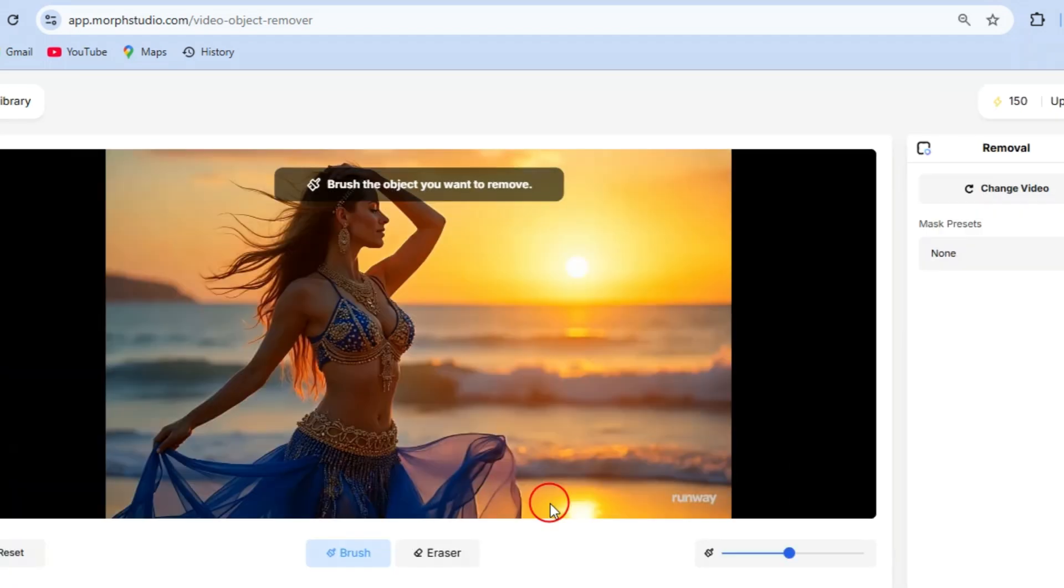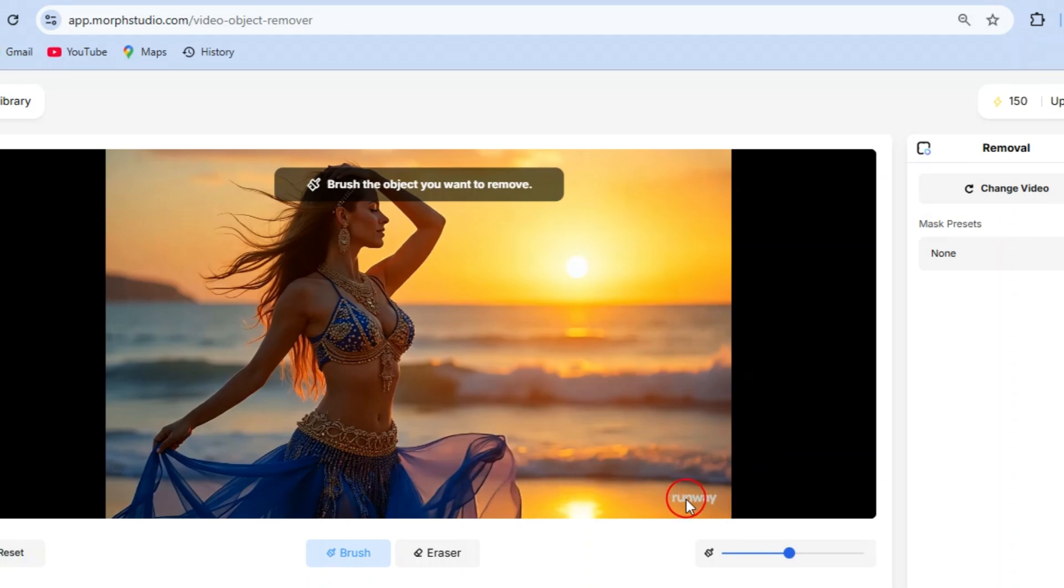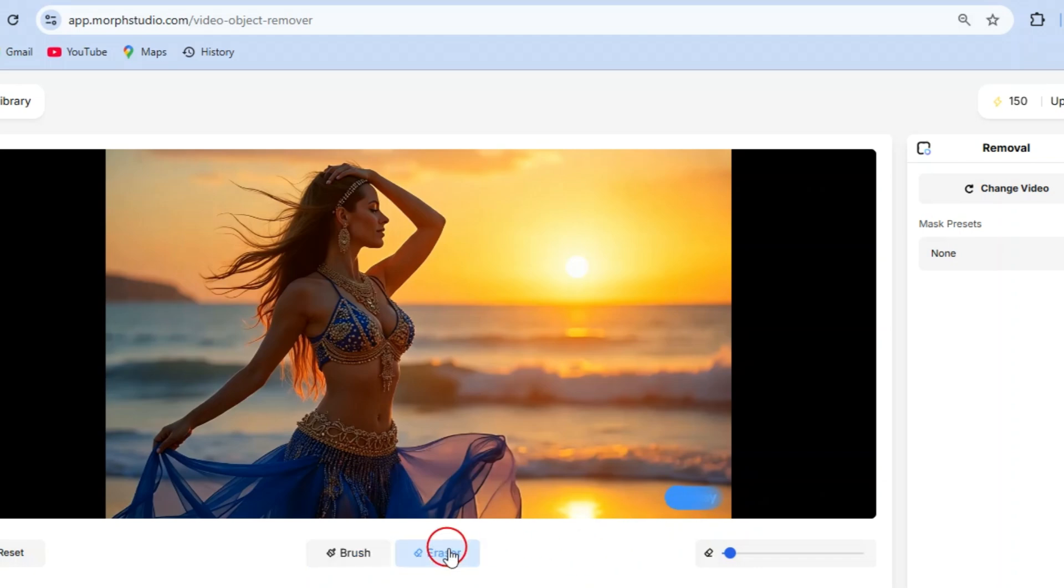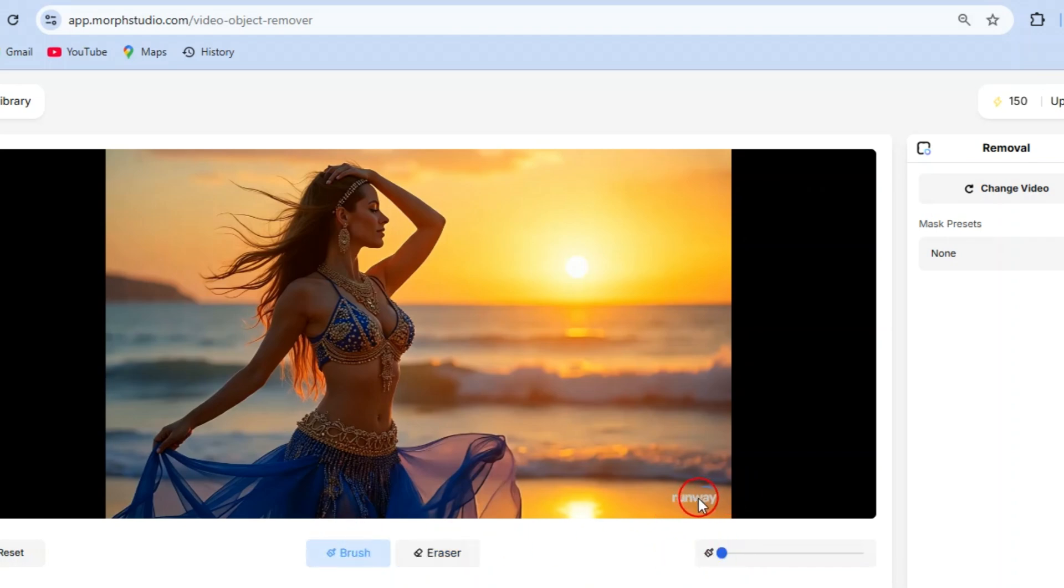Once your video is uploaded, it's time to remove the watermark. Adjust the brush size to match the watermark area and carefully paint over it. Think of it as digital art, but don't stress if you make a mistake or over select. There is an eraser tool to fix it. This makes the process super smooth and beginner friendly. Plus there are presets to help you refine your adjustments even more.